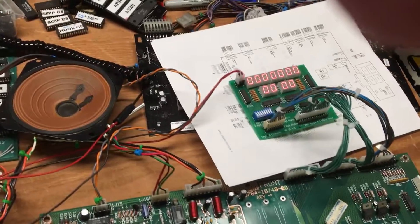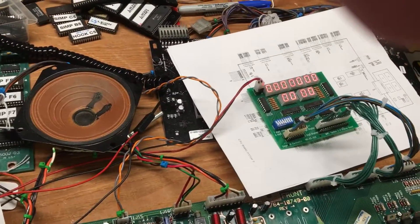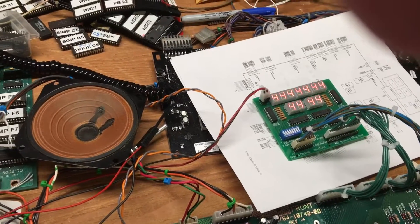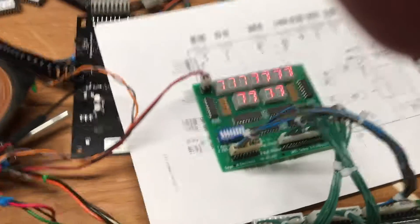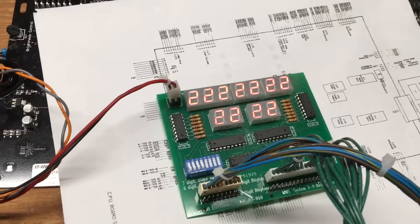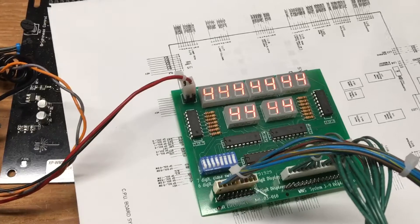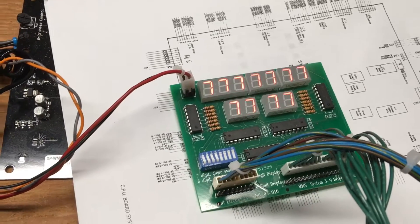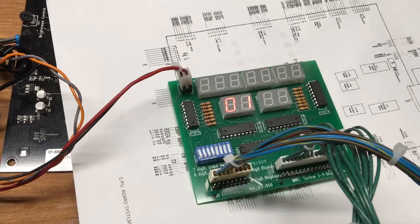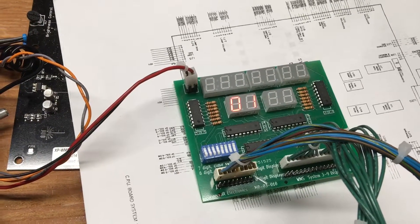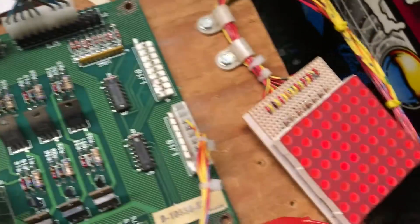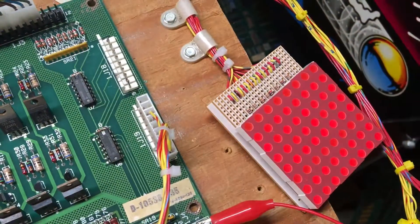And the first test is display. So I put the auto up button in and there it goes on the display. Next test is sound. I'm sorry. Next test must be lamp matrix.